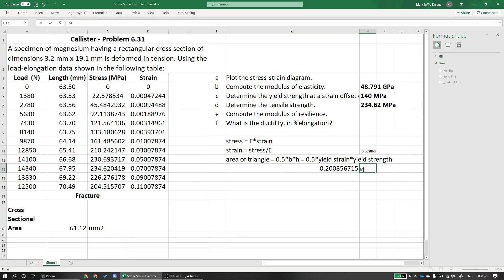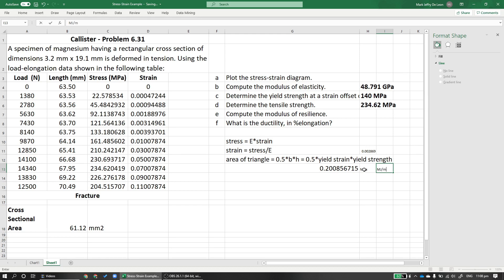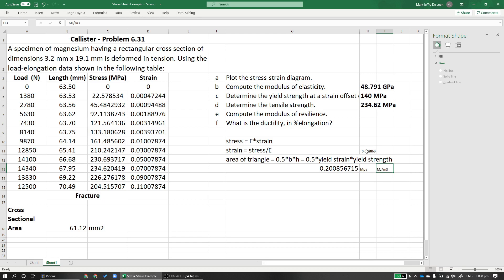This unit is megapascals. But since we are dealing with modulus of resilience, we actually prefer the units to be megajoules per meter cubed. Why? Because the modulus of resilience is a measure of, or a proportionality constant with the amount of energy that a material can store per unit volume. So amount of energy is joules, per unit volume is meter cubed. So this becomes 0.200856 megajoules per meter cubed. This is our modulus of resilience. But functionally, that unit is also equal to megapascals.